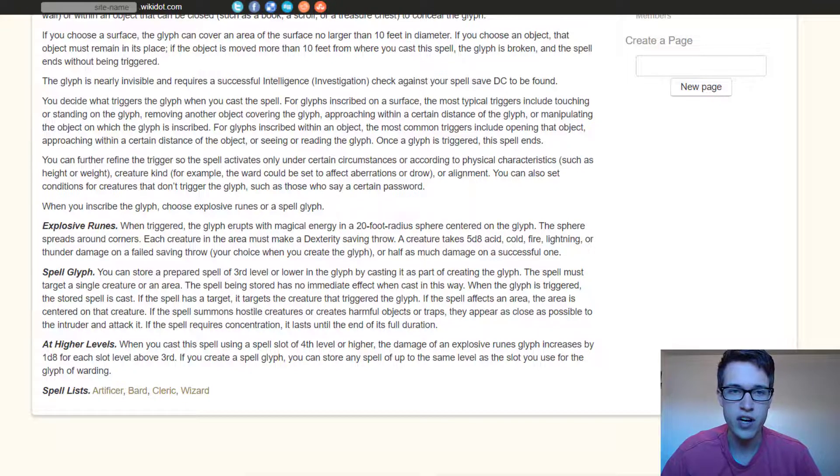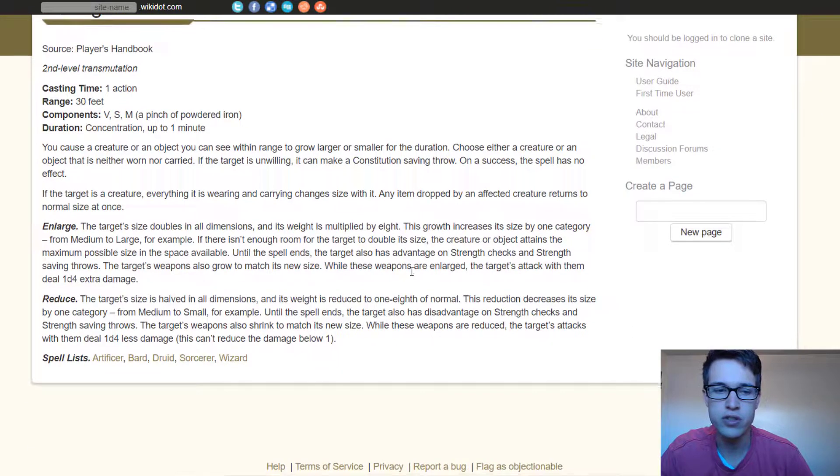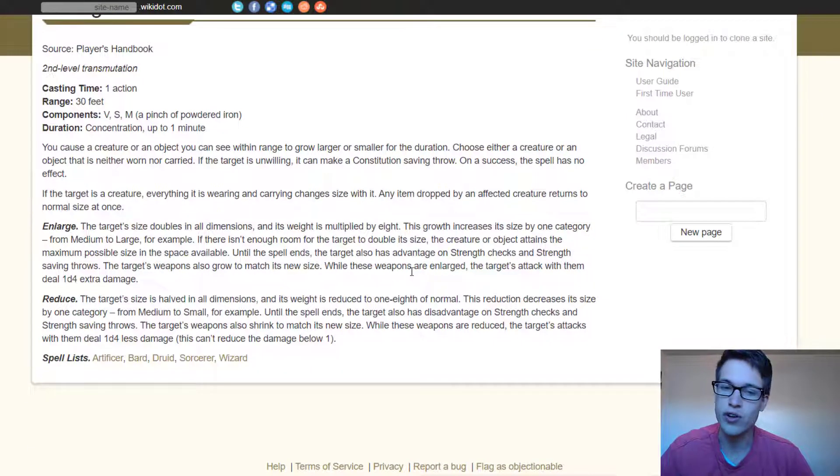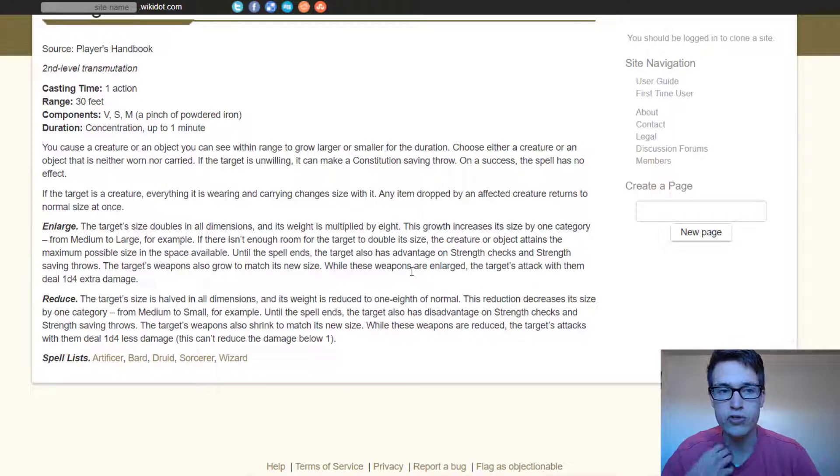The first one I want to talk about is Enlarge Reduce. So Enlarge Reduce is really cool because you can enlarge or reduce a party member, or you can enlarge or reduce an object in the room.